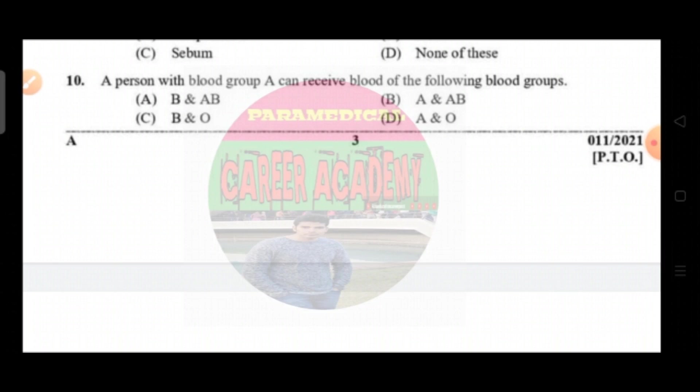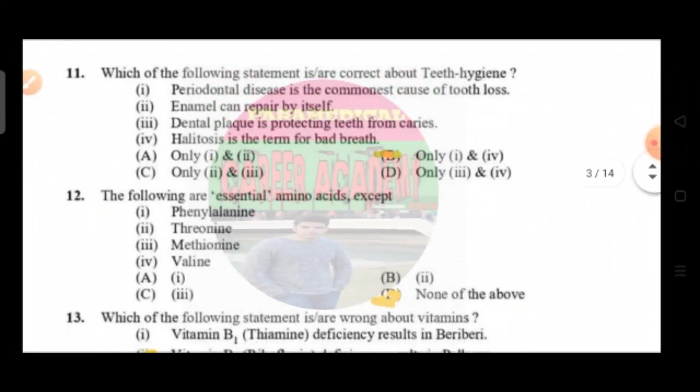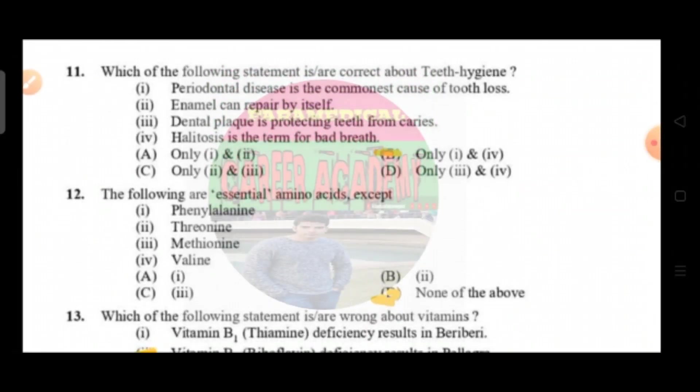Question number ten: a person with blood group A can receive blood of which of the following groups. Option A is A, B, and AB; option B A and AB; option C B and O; and option D is A and O. The correct answer is option D, that is A and O.